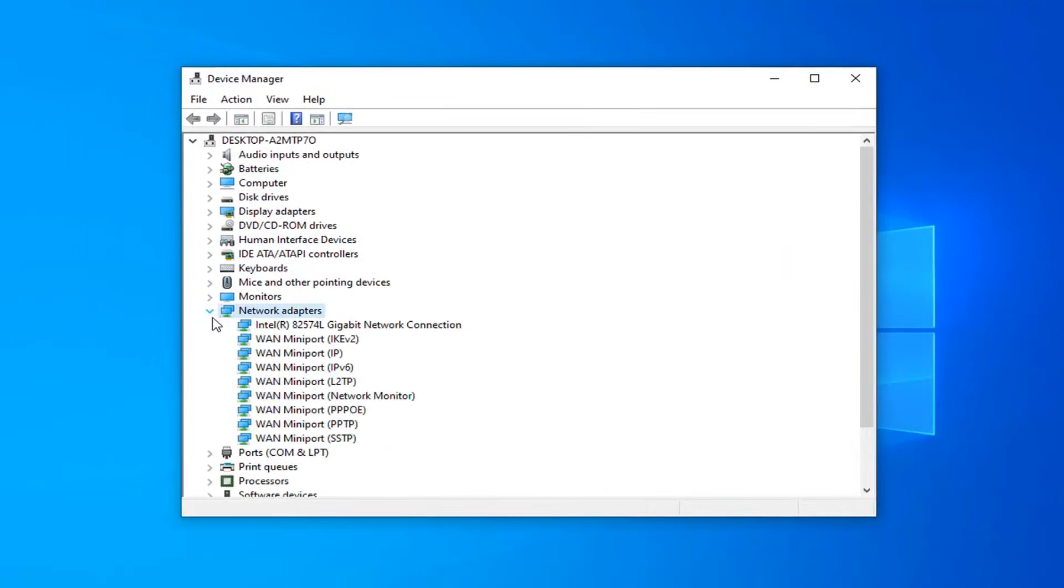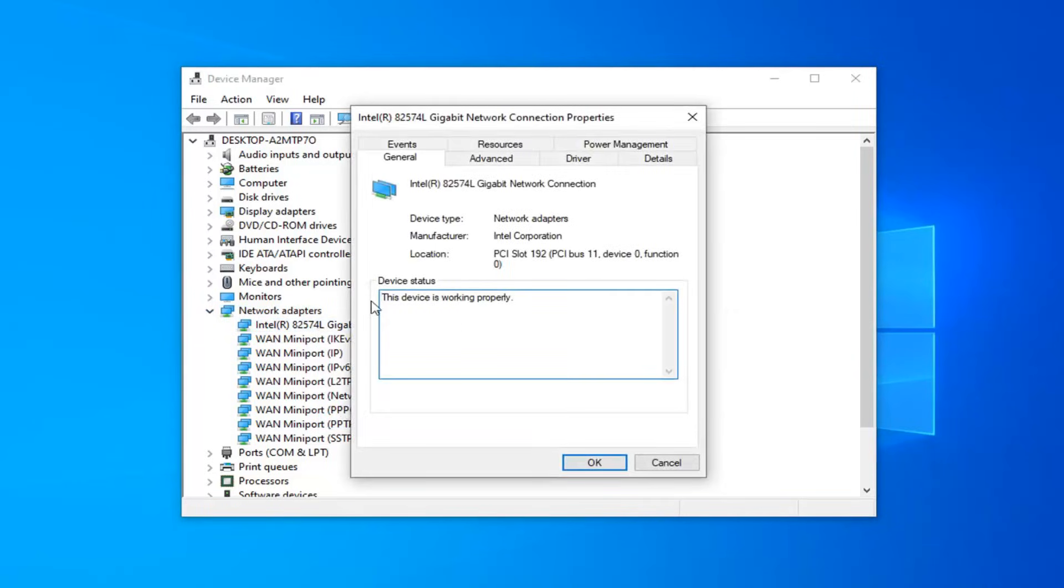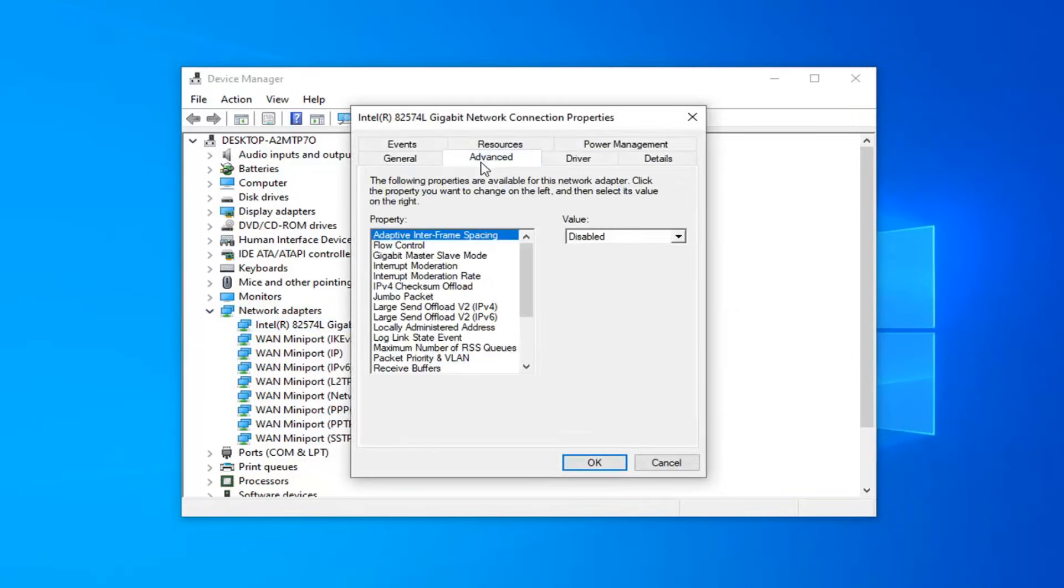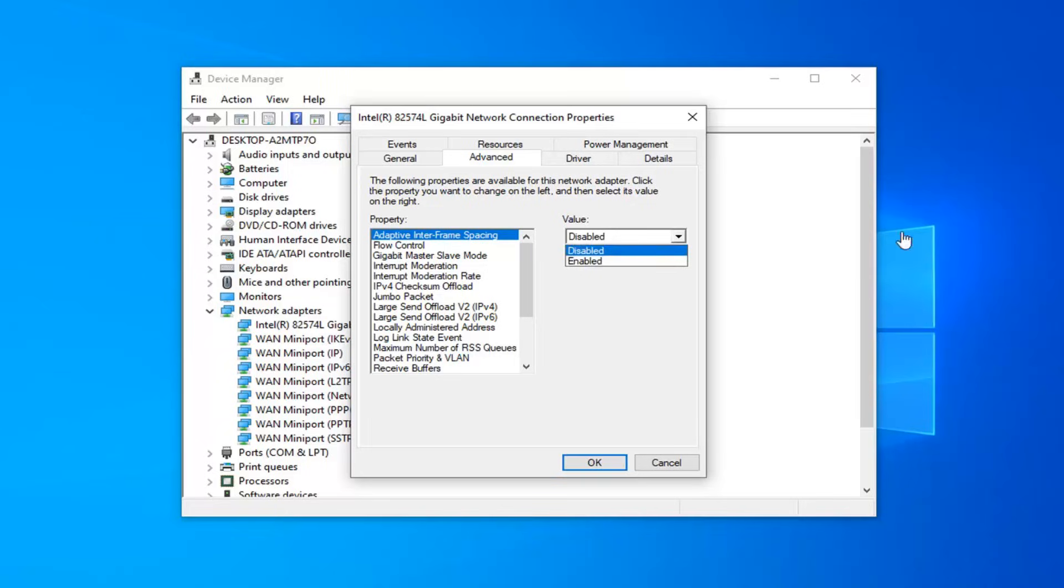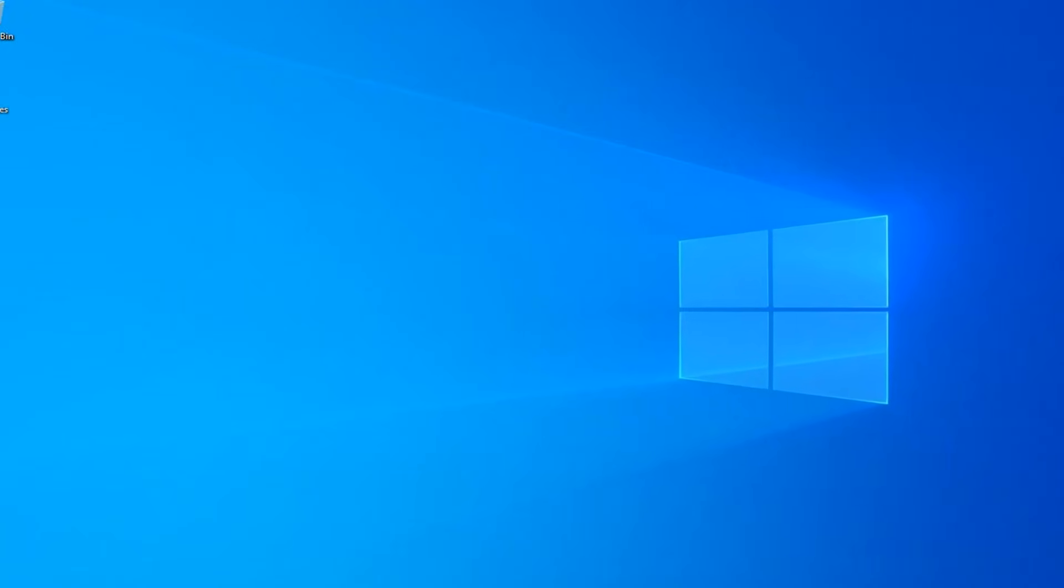In your case, there should be something that says Realtek PCIe GBE family controller. I'll have that up on the screen of the video. Go and locate that one here, right click on it, and select properties. Then left click on the advanced tab. Again, locate the auto disable gigabit setting, go underneath the value field and select re-link battery or AC. Once you've done that, select OK and close out of here.